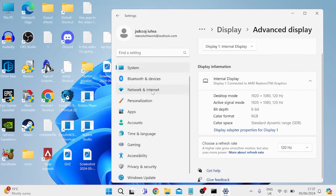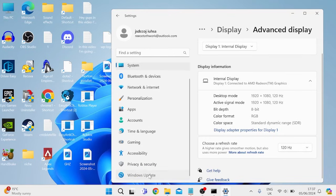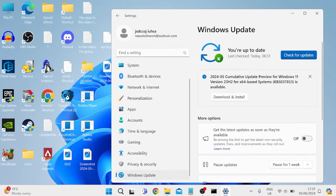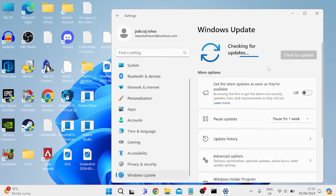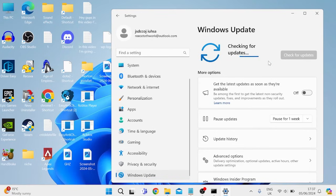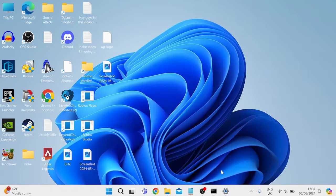And the last thing we can do is come down to windows update, and press this check for updates button, and just ensure that you're running the latest version of windows, as sometimes outdated software can also cause problems with your display. Then once you've ensured that you're running the latest version of windows...